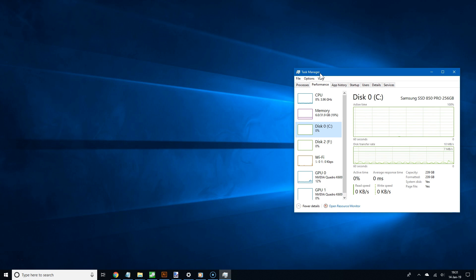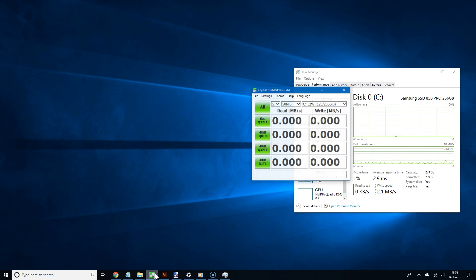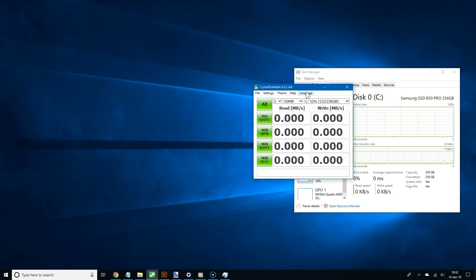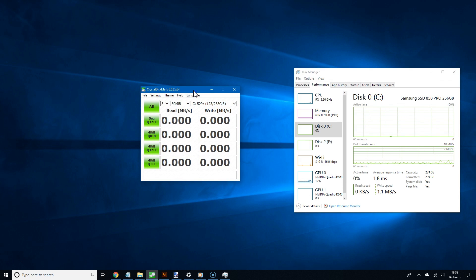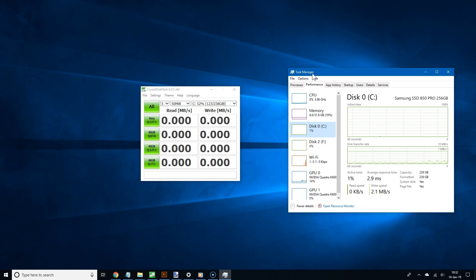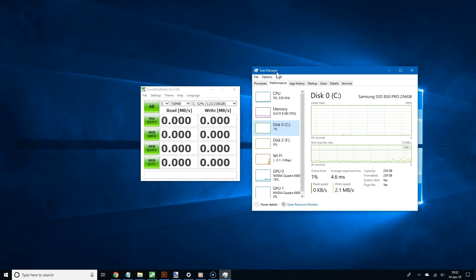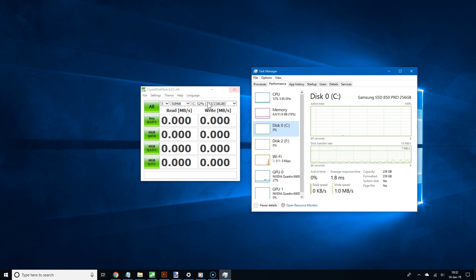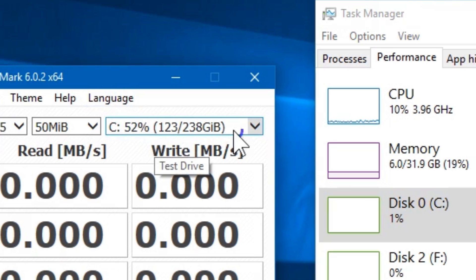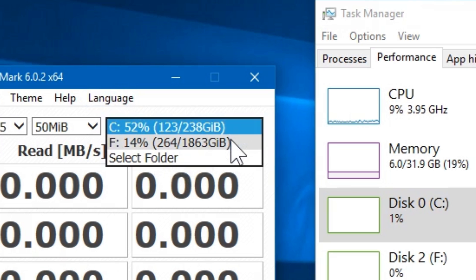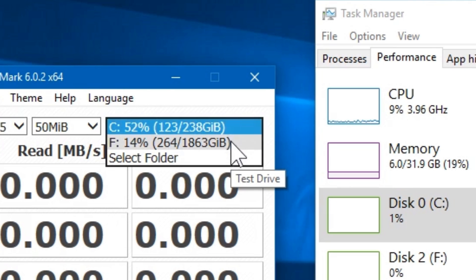Alright, so once you have downloaded it, installed it, and then opened it, you should now see this basic layout of the app. And as you can see, it's pretty straightforward. Now go to the top right and click this drop-down menu to select which drive you want to test.